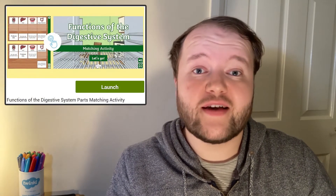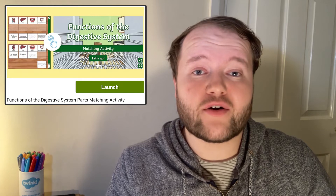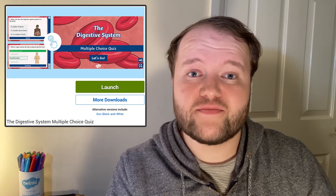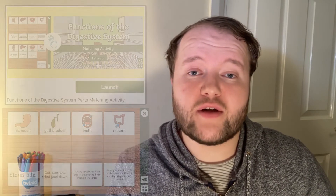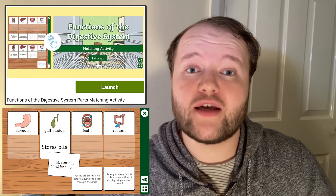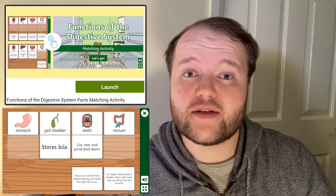Or why not access one of Twinkle's interactive digestive system games. These games are a great way to break up their learning, test their knowledge, or bring a unit to a close with a fun activity. Load up the game in your web browser and have your learners match the part of the body to its function in the digestive system.